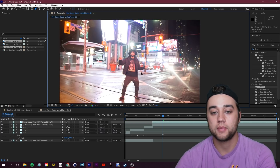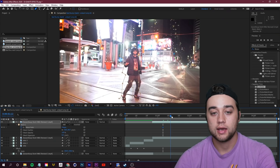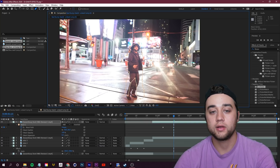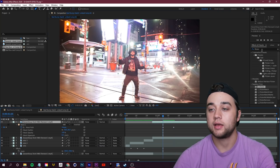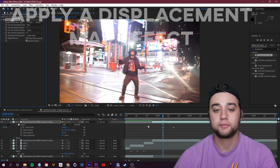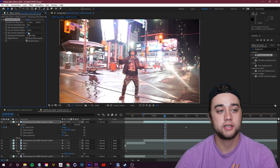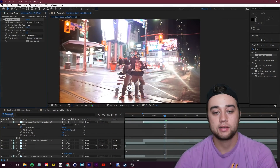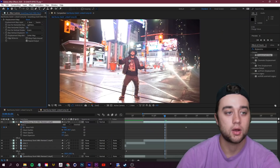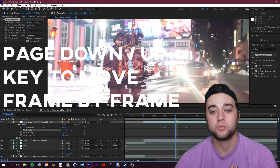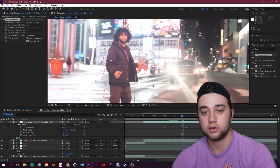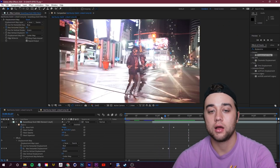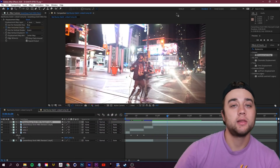Add a bit of feather, keyframe the mask path, move a bit, and adjust the mask so it follows over your subject. Then drop your Displacement Map effect on there. You can displace horizontally or vertically — let's try horizontal this time. Start at zero, move a few frames, keyframe up to 100, then back to zero when you want it to end. Easy as that — a quick little ghost distortion that happens very fast but is very visible.